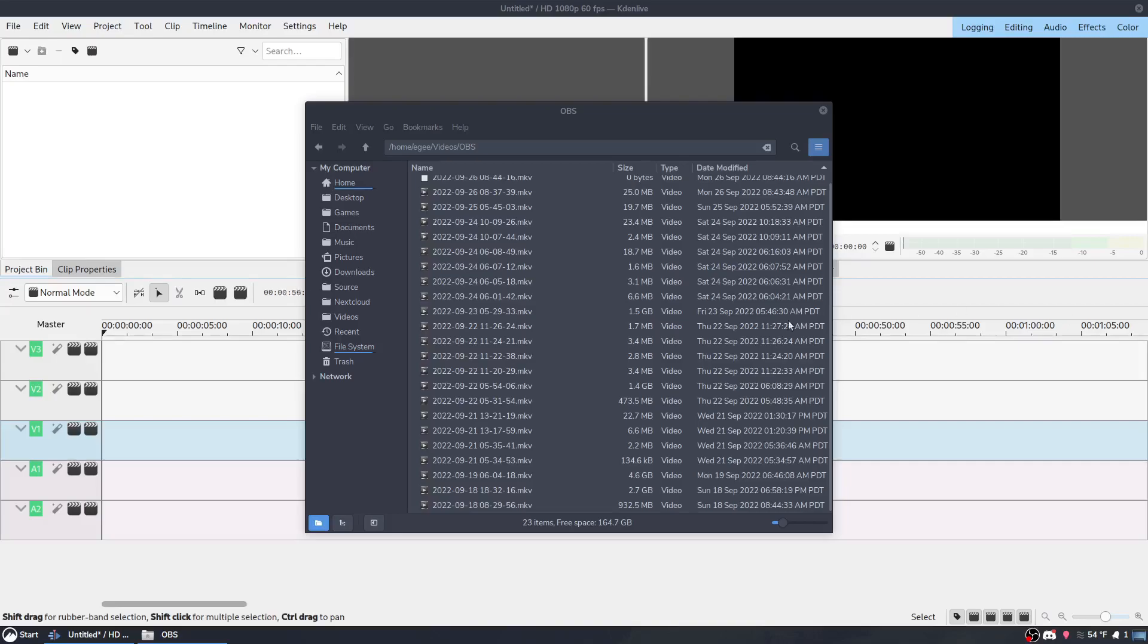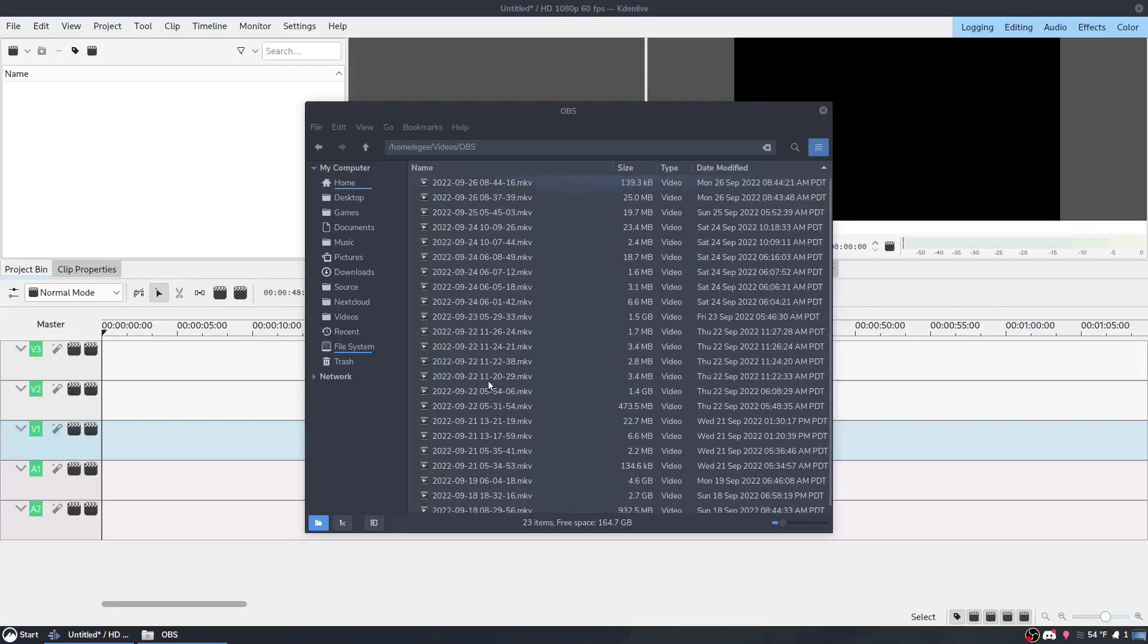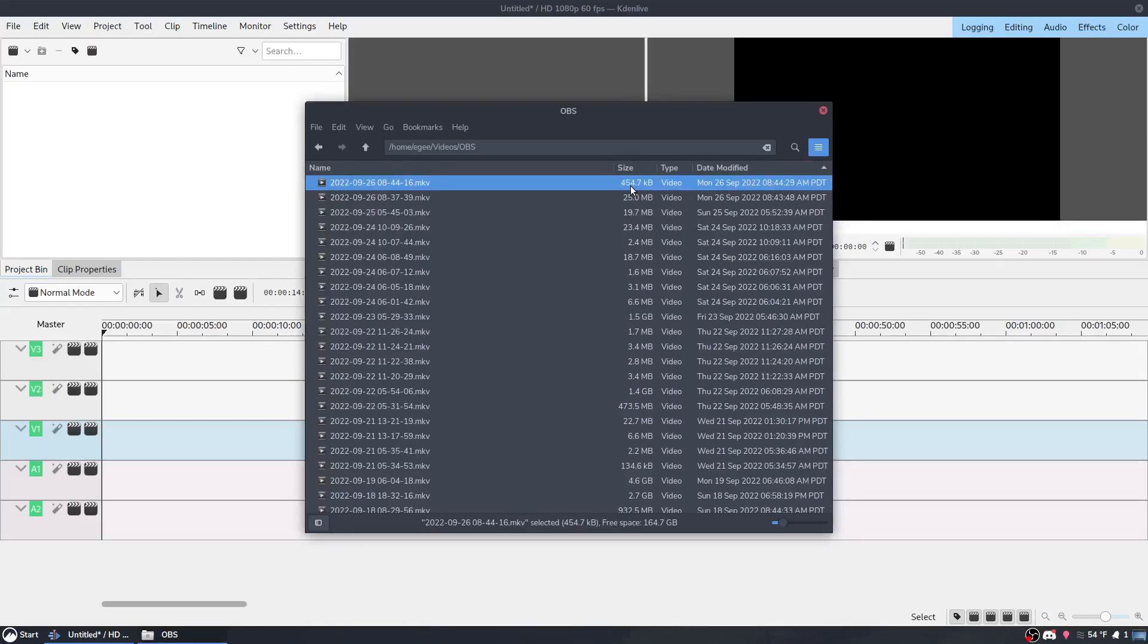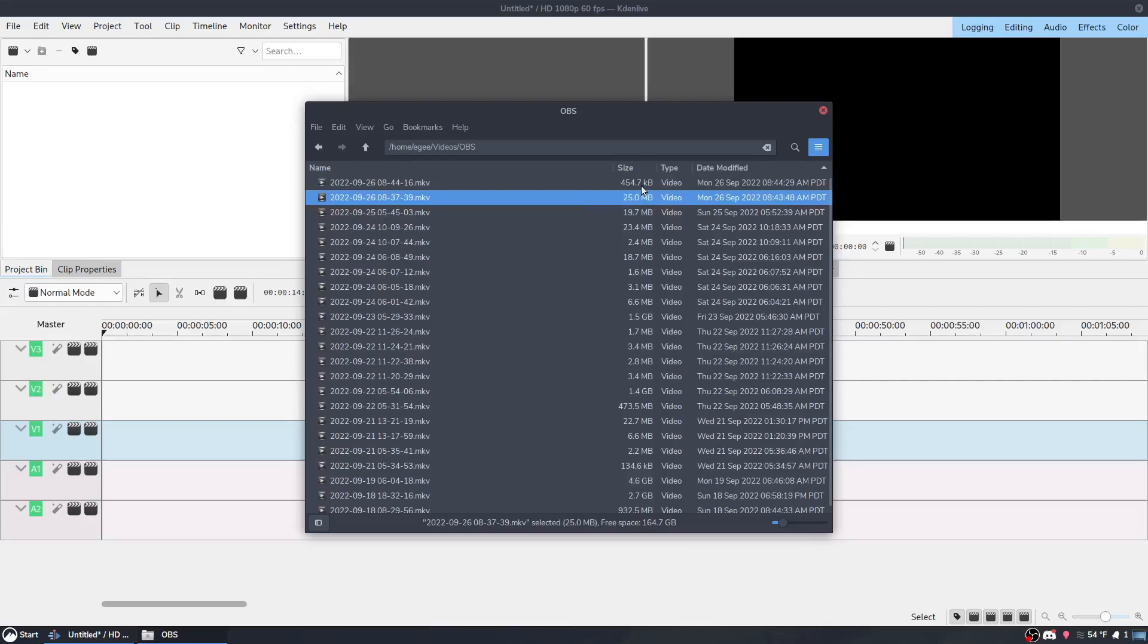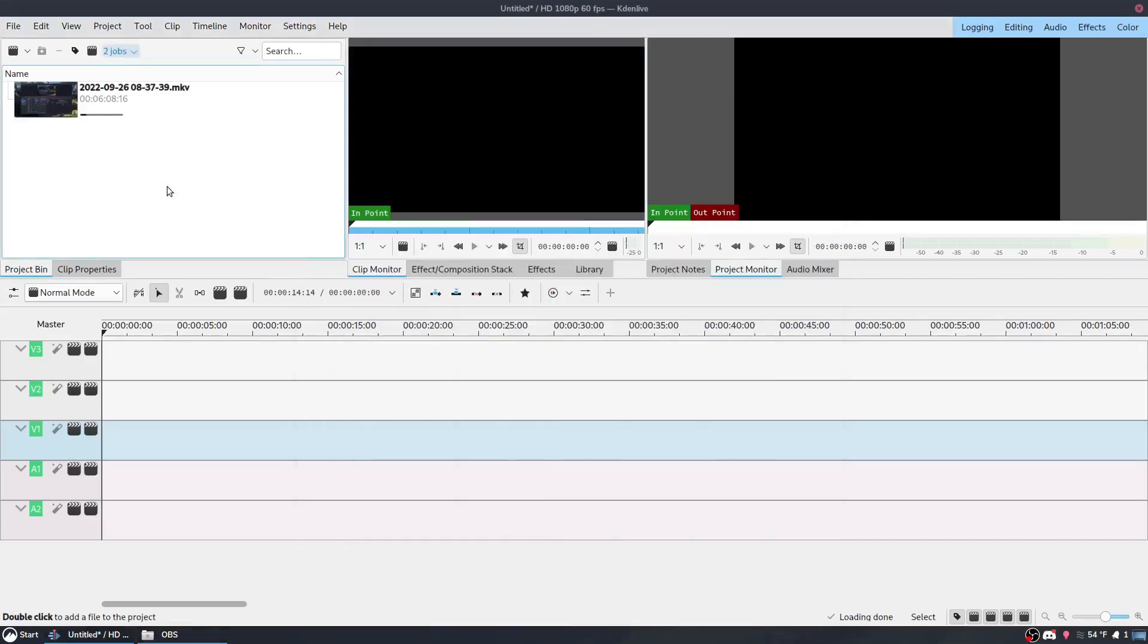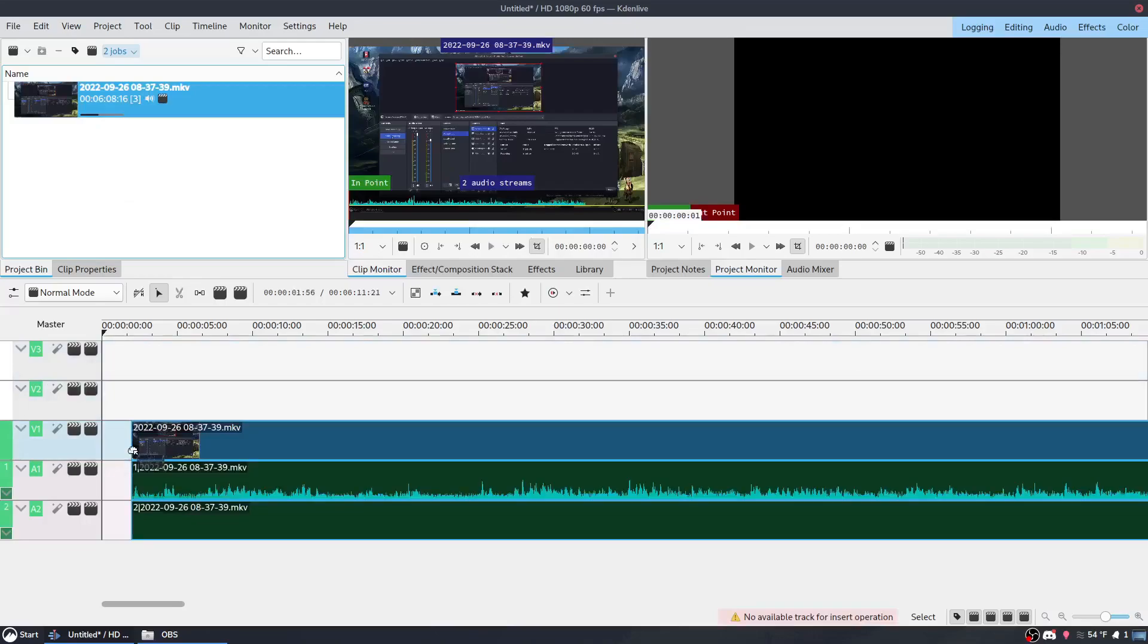So I save all of my OBS recordings to basically like a single folder. And this top one is being recorded to right now. So you can see it increasing if you watch it. There you go. So the one that I just recorded is this 25 megabyte file. And I'm going to drag and drop it straight into Kdenlive.